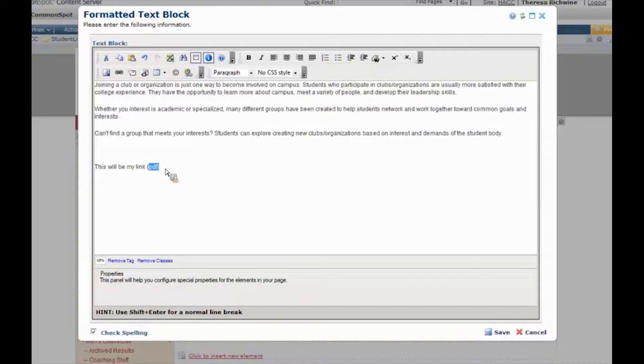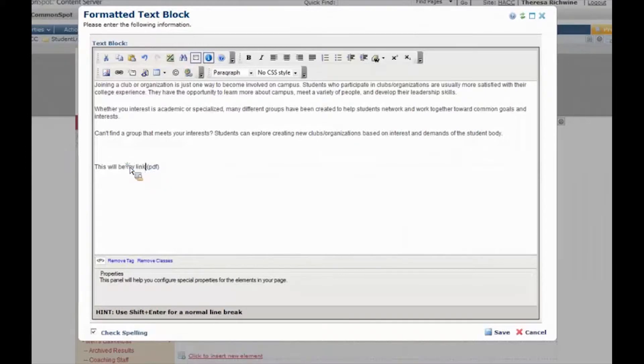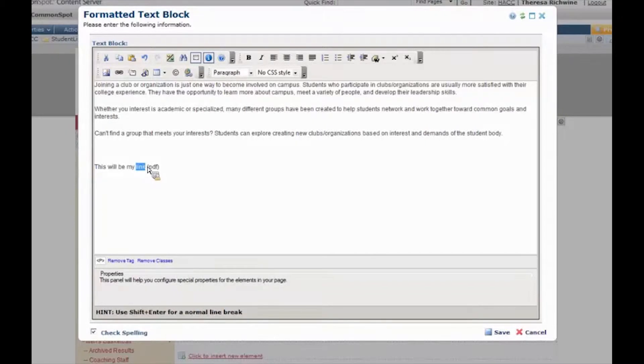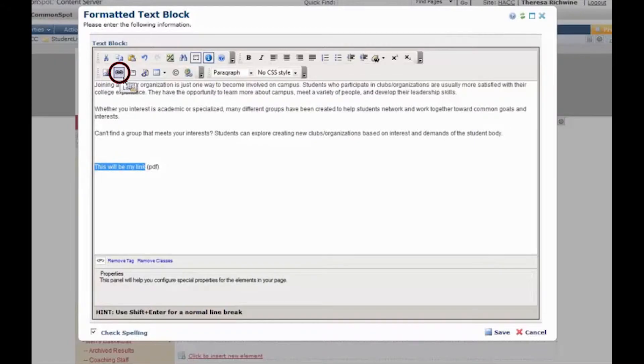I could highlight text that's already existing to become a link but I'm going to type something new and we're going to upload a new PDF. Please put in parentheses at the end of the link PDF, that way the end user knows that when they click on this link it's going to be a PDF that opens up. I'm going to highlight the text that's going to be my link and I'm going to click this little link icon.